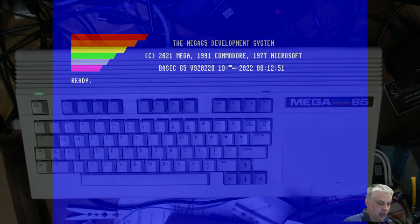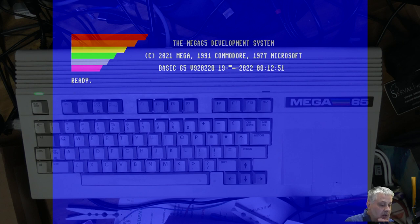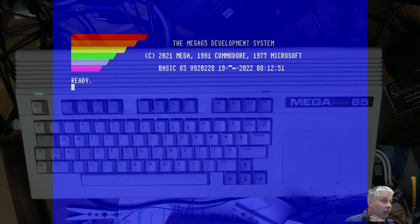It's been forever since I last did a stream, so I'll just press the start button straight away. We're going to have a look at what we're doing on the web browser for the MEGA65, but first let me just announce to folks around the place.